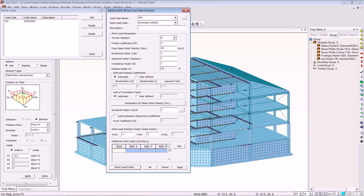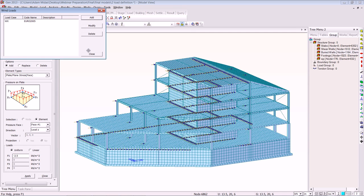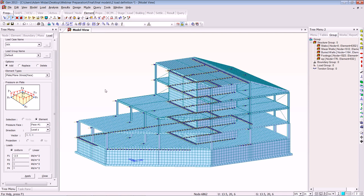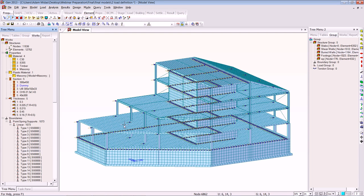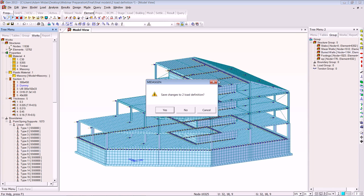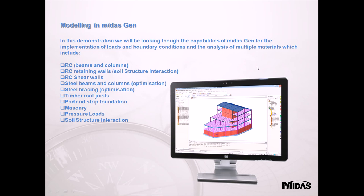We'll close that, and as you can see you get the visualisation in the background. Now that I've shown you some of the implementation of loads and boundary conditions, we're going to move on to look at the analysis and design. We'll close this model down and move swiftly on.